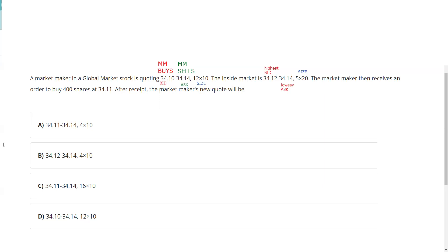The market maker then receives a customer order to buy 400 shares at 34.11. It's not the customer's job to know that's a buy limit order — that's my job. I should recognize the customer wants to buy 400 shares at 34.11. If a customer gives me a market order, he's going to be on the opposite side of my quote. For example, if the customer wanted to buy at the market I would sell at 34.14, and if they wanted to sell at the market I would buy at 34.10.